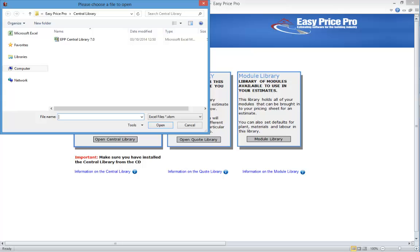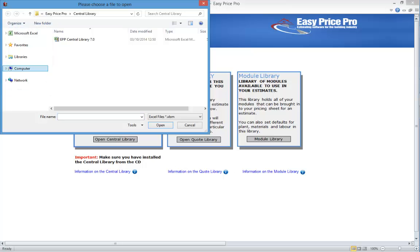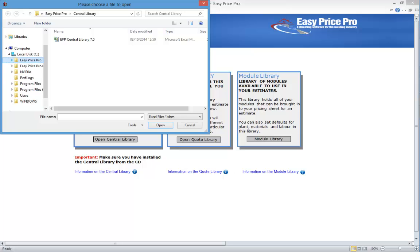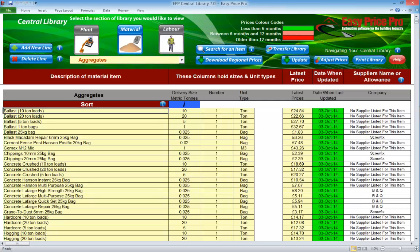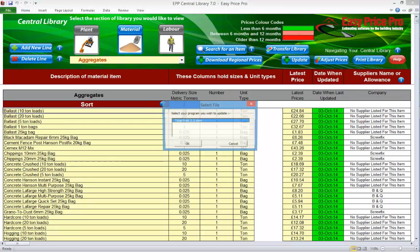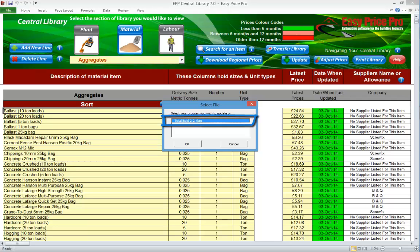Click settings and click choose library, then click central library. This will open a window and you should be in the central library folder. If not, use the left-hand bar to navigate there — the default file path is C drive, EasyPrice Pro, central library. Click on the central library file to open it. When the central library is open you need to get it communicating with your TotalBuild program so the transfer of information can begin. To do this, click the update button — this opens a small window. The central library can see that TotalBuild is open; you can tell it's the master file because it's called TotalBuild followed by the version number. Now click OK.